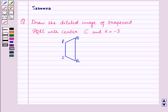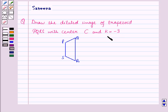Hello and welcome to the session. In this session, we will discuss a question which says: draw the dilated image of trapezoid PQRS with center C and scale factor K equal to minus 3.